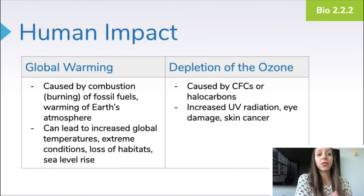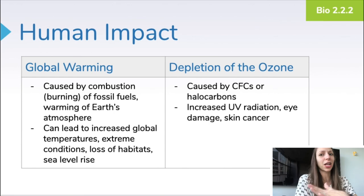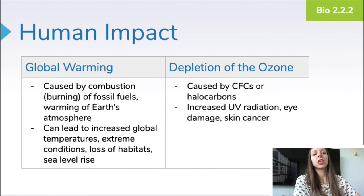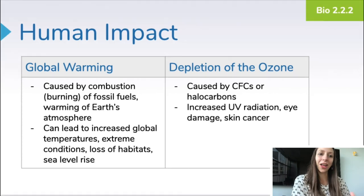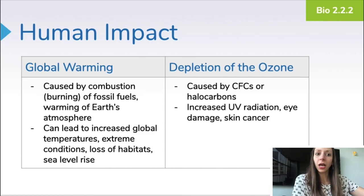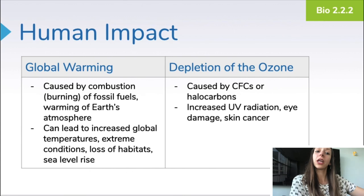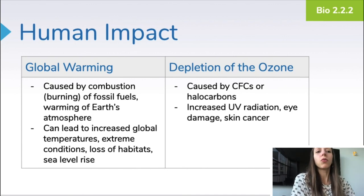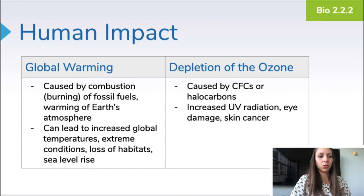I want to talk about the difference between global warming and the depletion of the ozone layer, because these are two separate things with separate effects and separate causes, and a lot of students get these confused. Global warming is caused by the combustion or burning of fossil fuels and causes the warming of Earth's atmosphere, leading to increased global temperatures, extreme conditions, loss of habitats, sea level rise, and many other things. The ozone layer depletion, on the other hand, is caused specifically by the use of CFCs — chlorofluorocarbons or halocarbons — and the holes created by those chemicals can cause increased UV radiation, eye damage, and skin cancer. The ozone layer being depleted is not the major cause of global warming, and global warming doesn't have much to do with ozone depletion, so please keep those two ideas separate.